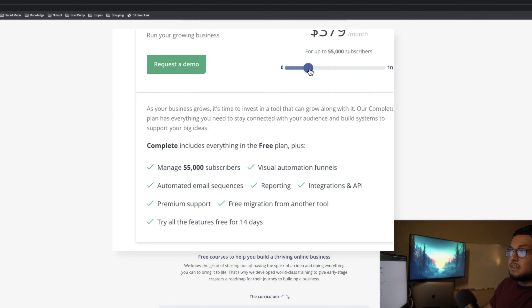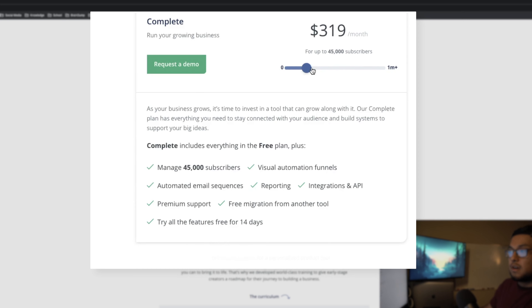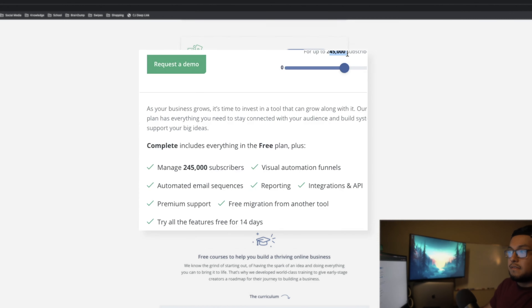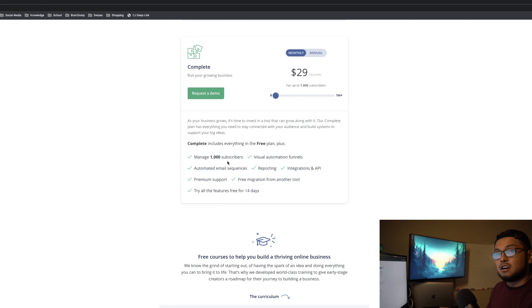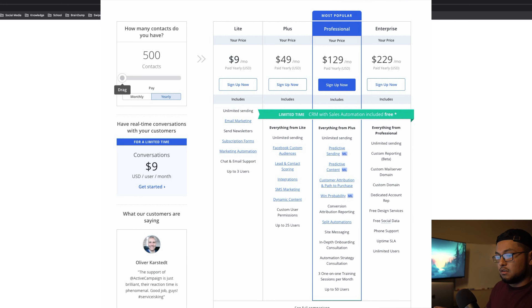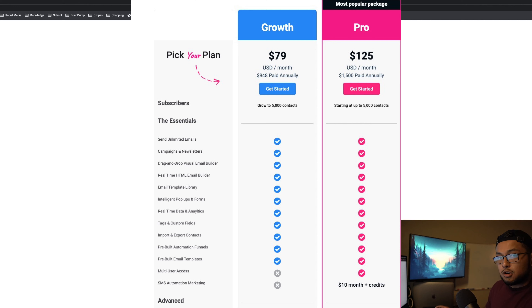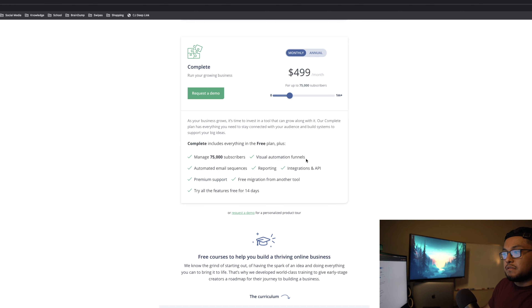That's everything the free plan has to offer. Now let's talk about the complete plan — the paid plan. There are only two options: free and paid. The complete plan starts at $29 per month for 1,000 subscribers, with a different rate for annual billing. There's a subscriber slider you can adjust to see pricing at different subscriber counts.